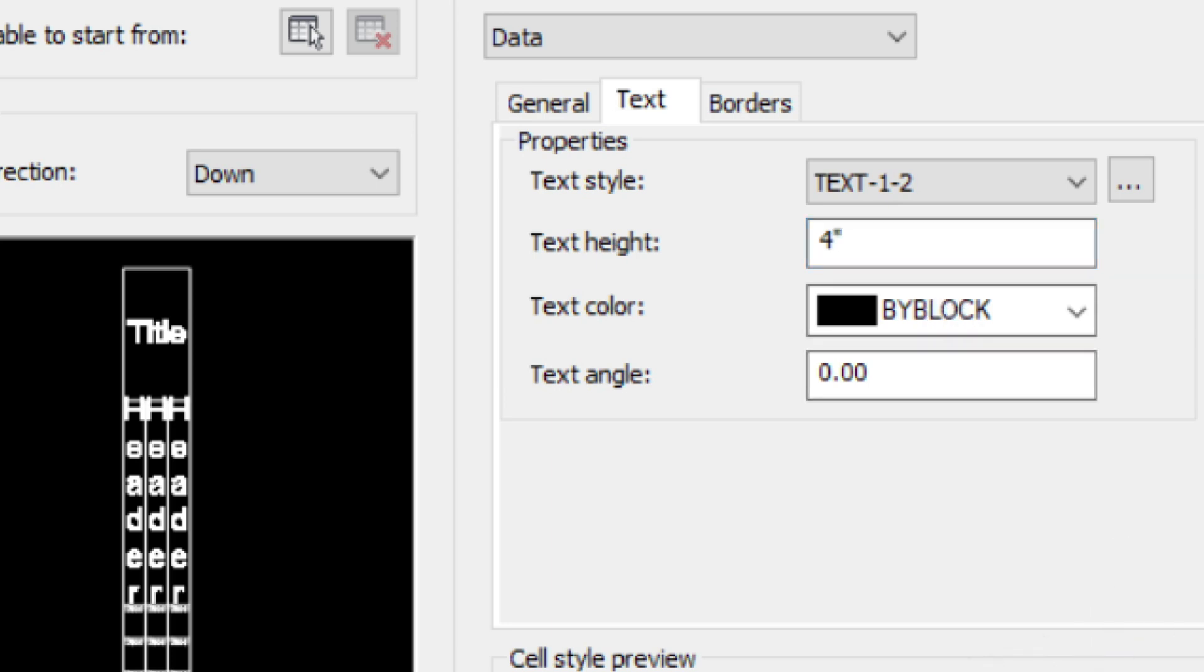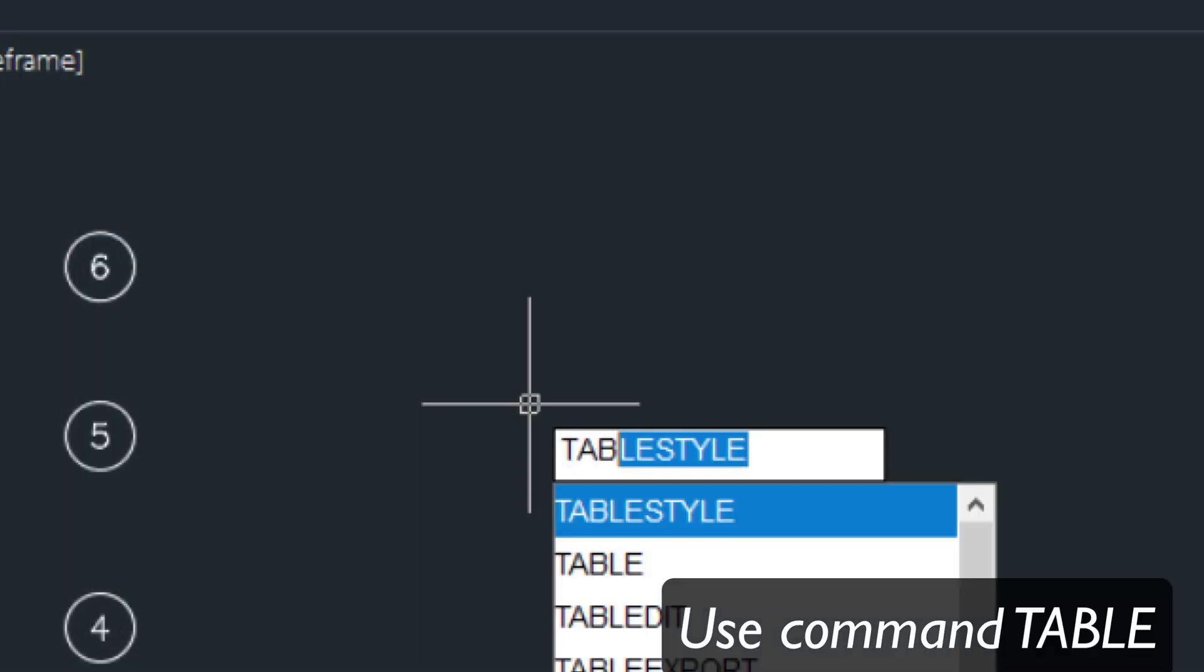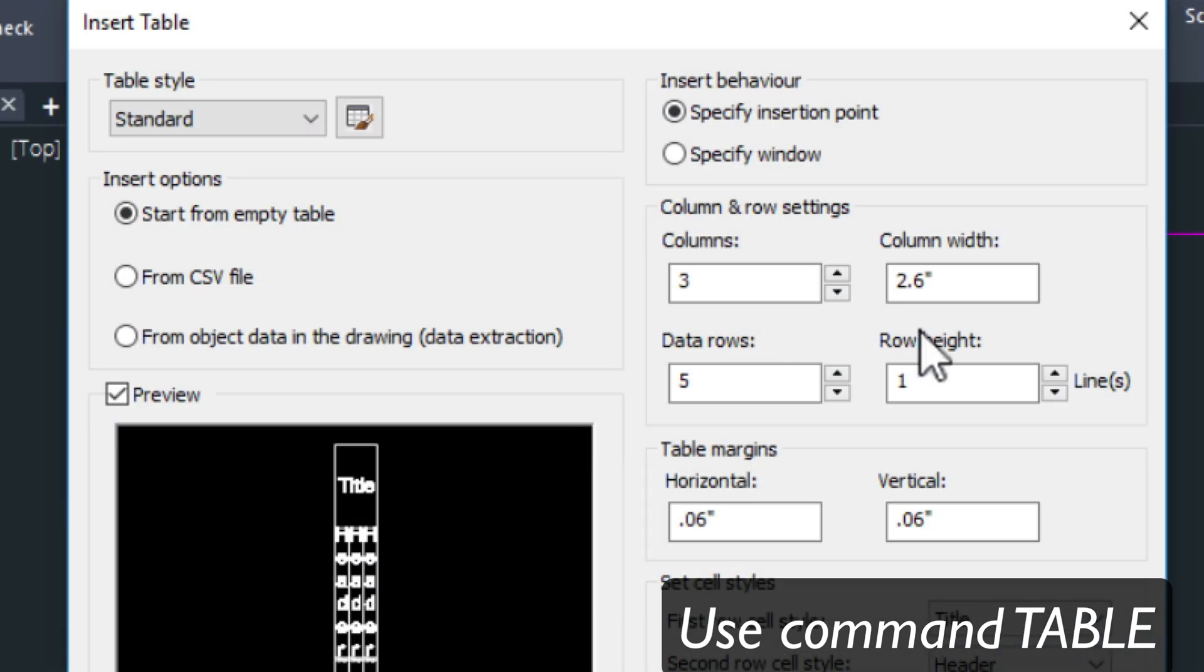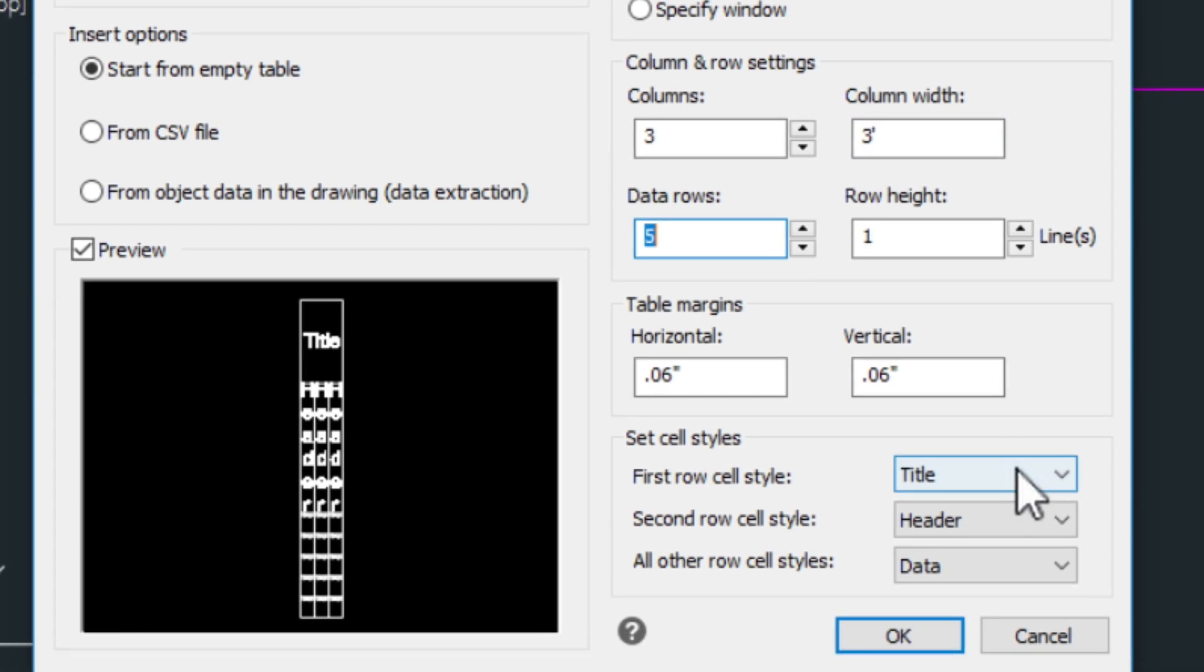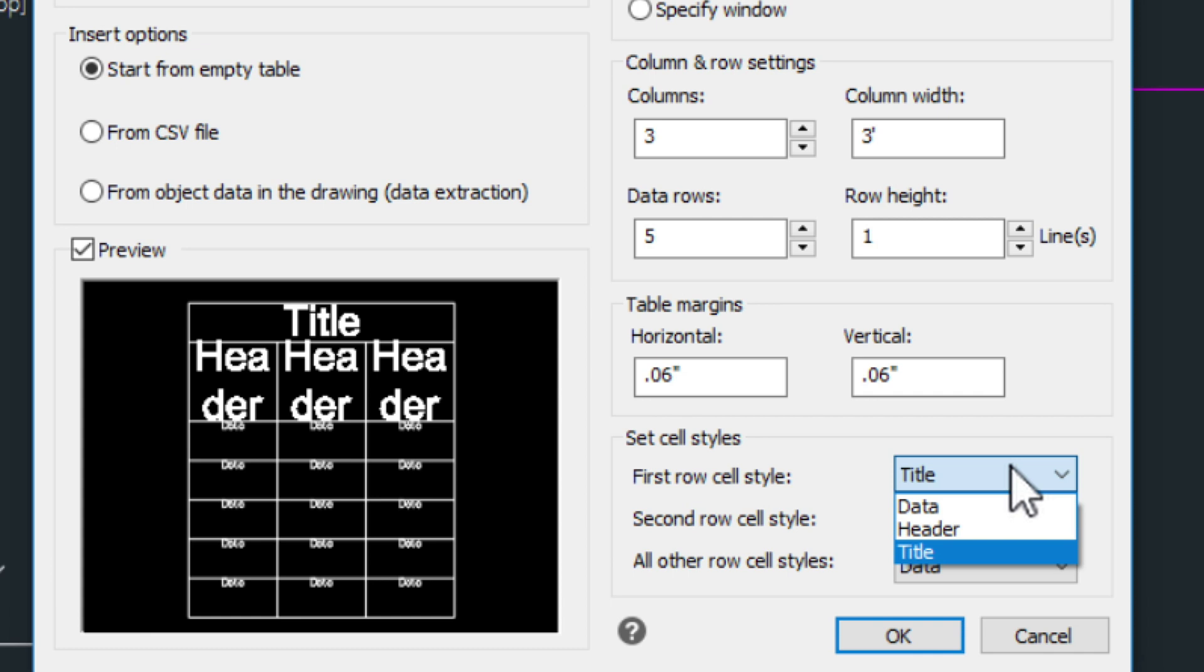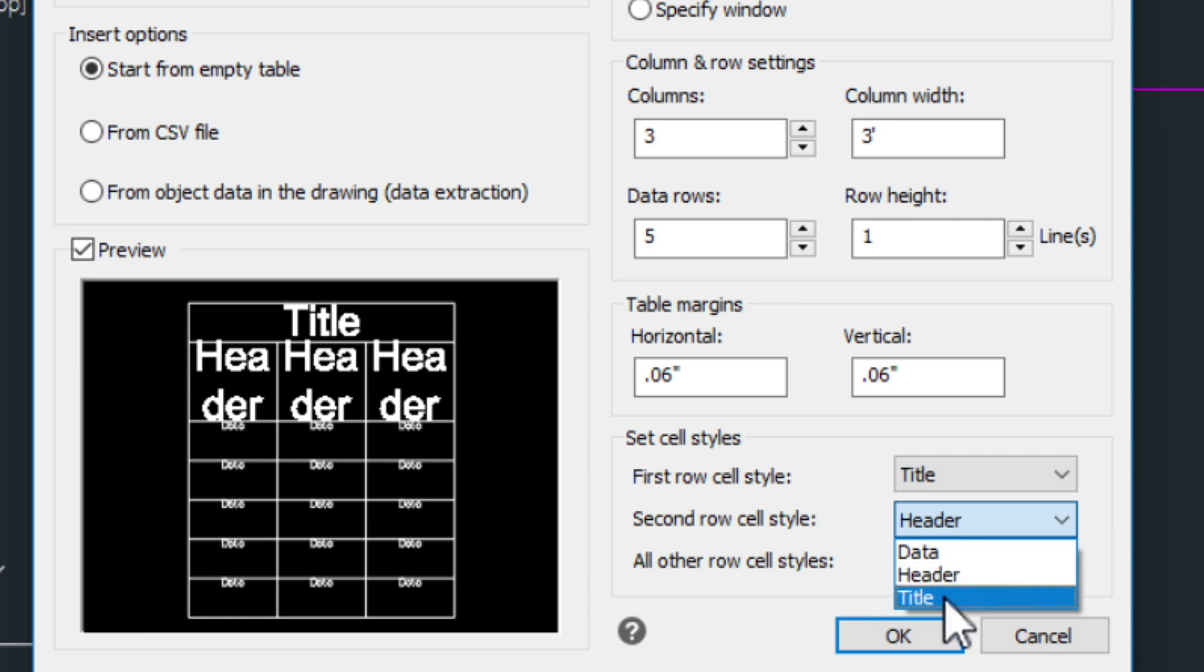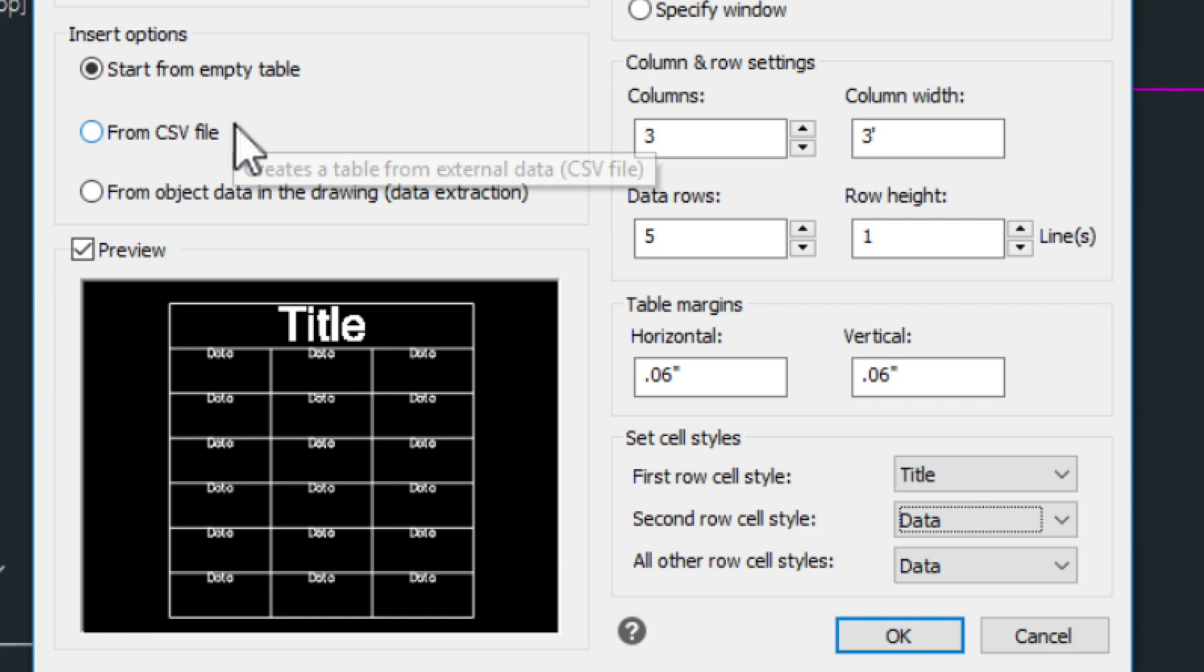And then from there I can just simply select OK and OK and then go into the table command itself. And here I can widen my columns to 3 foot. Maybe the first row, the second row would be data. So I'd have a title and then data. You can modify that all down here. And you can also use the CSV file which is in that video that I've been talking about.